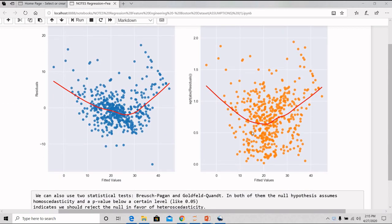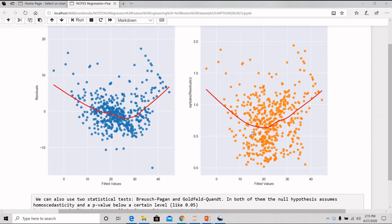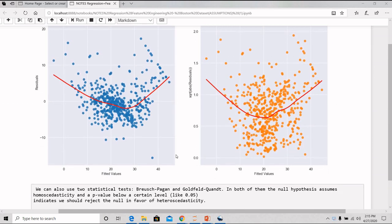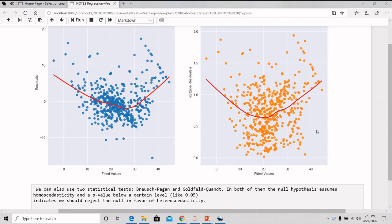We have checked how a distribution is changing or not, the pattern is changing or not. We can also use two statistical tests like the Goldfield test or the Breusch-Pagan test. In both of them, the null hypothesis assumes homoscedasticity and a p-value below a certain level of 0.05 indicates that we should reject the null in favor of heteroscedasticity.